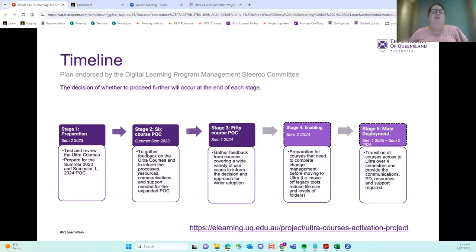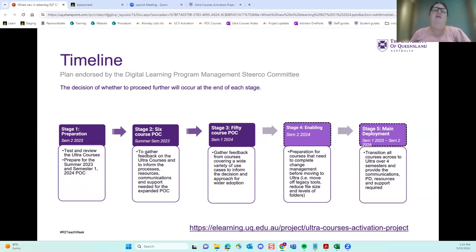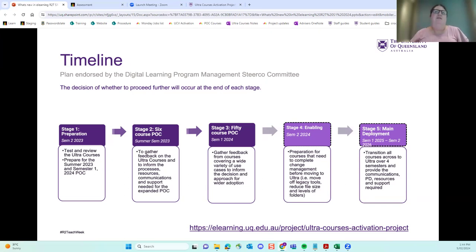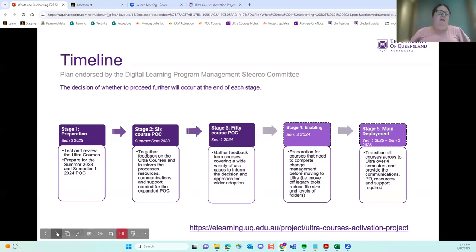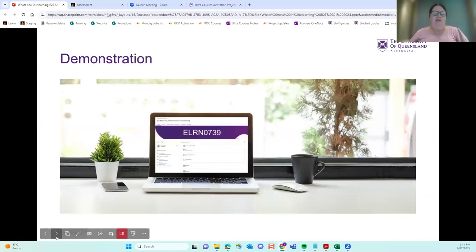So the purpose of this trial is basically to gather feedback from a wide range of courses across UQ to inform the decision and the adoption approach. After that, there'll be the decision and funding for the next stage, which will be semester two, basically preparation stage with the main deployment semester one 2025 to semester two 2026 if it goes ahead. And I put the project page link into the chat so you can actually go there and get the full details. That's just a very, very quick overview for you.